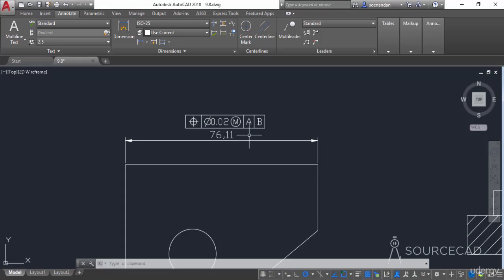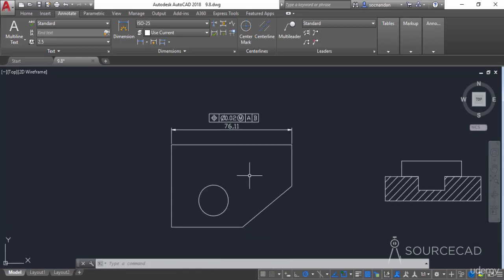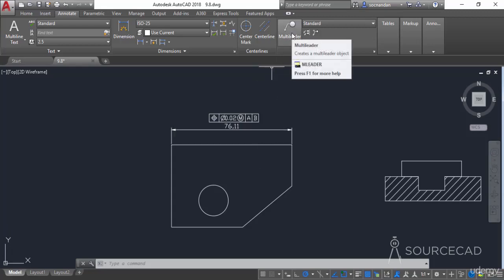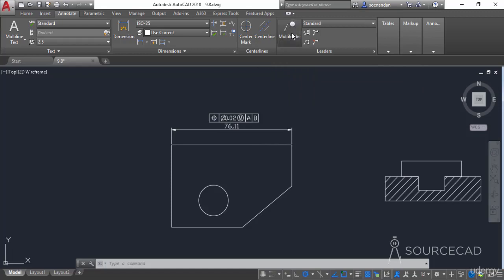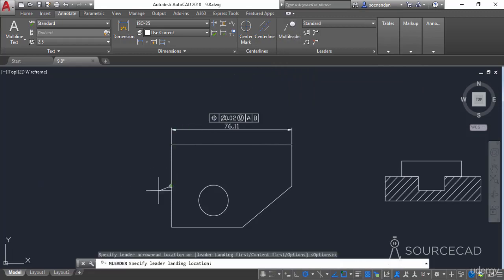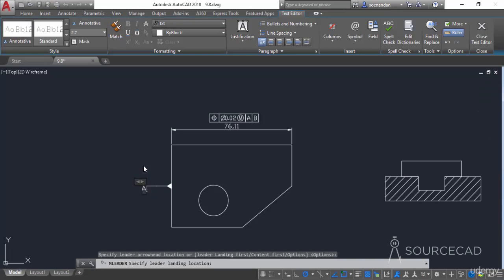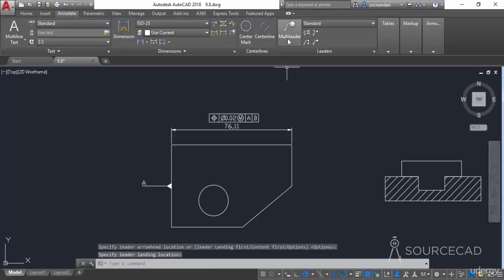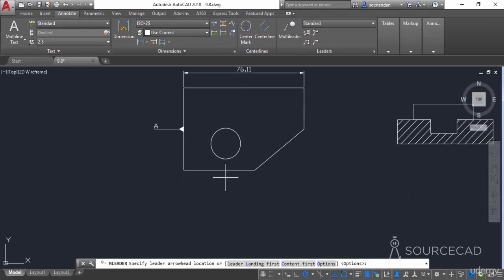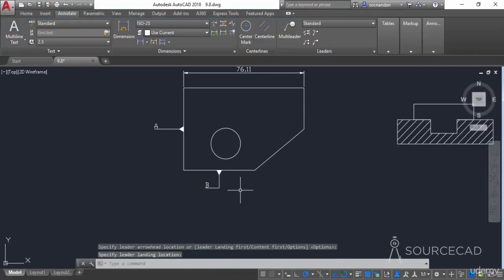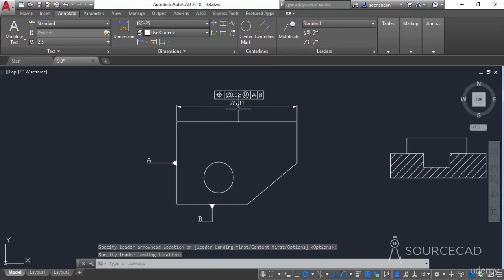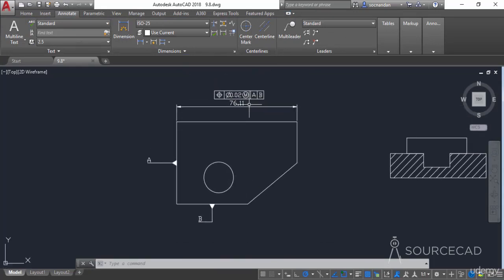To specify datum A and B we'll use leader lines — we'll learn more about multi-leaders and leaders in upcoming videos. I'll select the leader and click on the point to add A as the primary datum. Then I'll select multi-leader and add the secondary datum B. Now we have these two datums, and the tolerance value of the dimension is with respect to datum A and datum B.